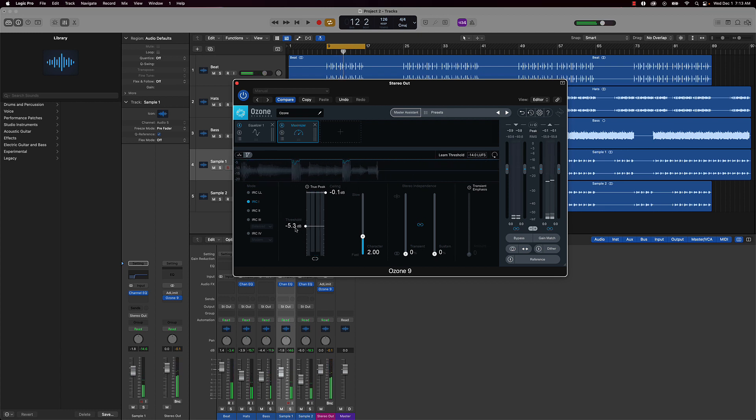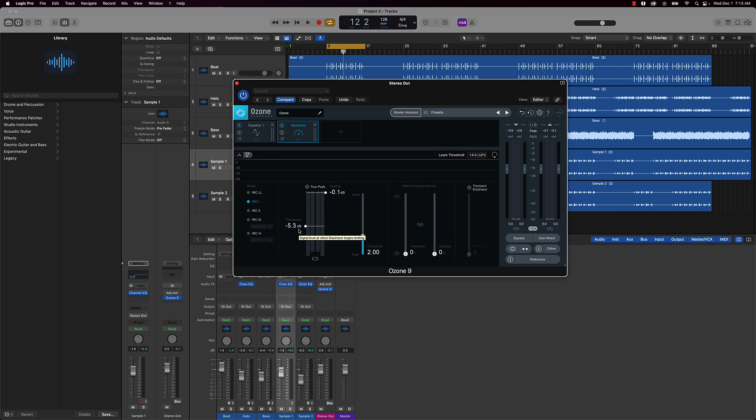And when it comes to pulling up the threshold, you basically want to pull it up until the beat starts sounding distorted or you start losing some of the mix. That's when you need to stop.